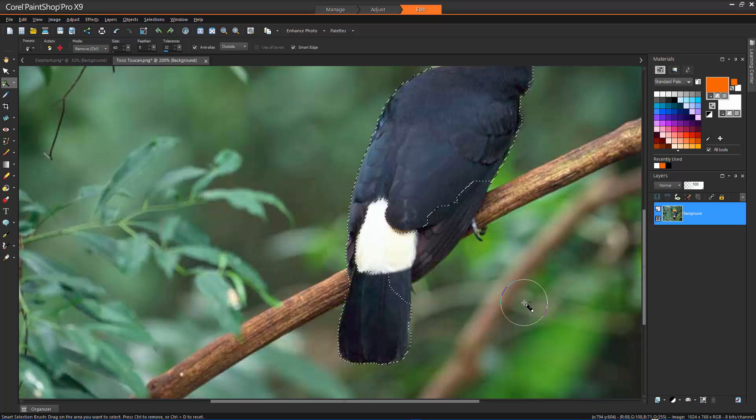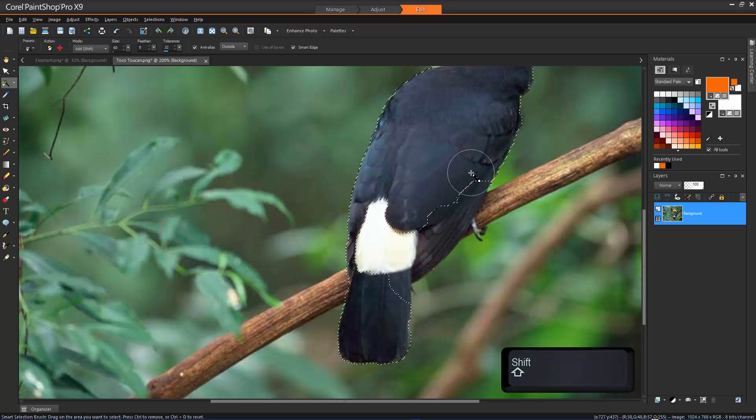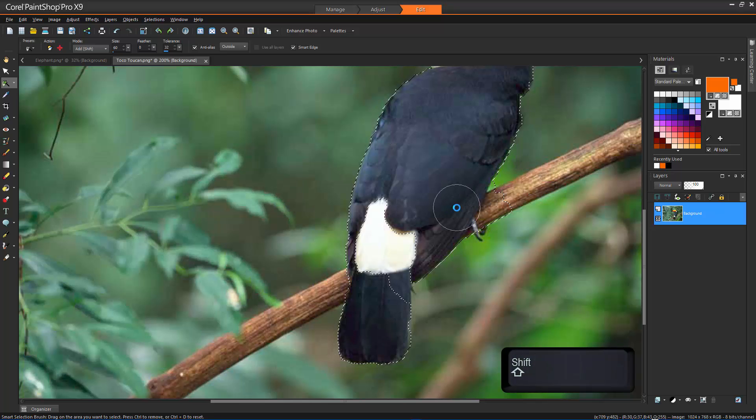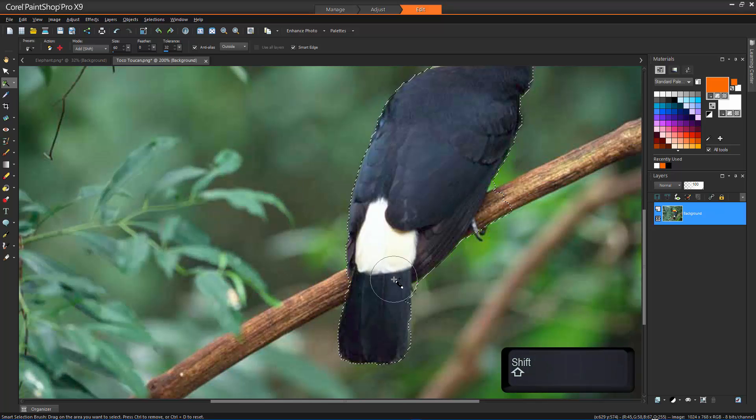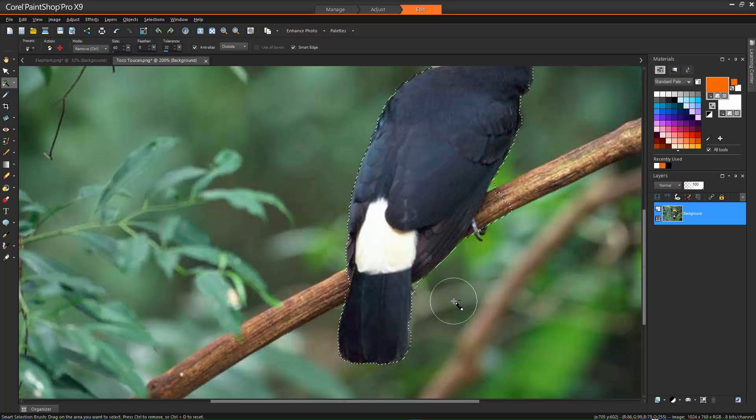You can also refine a selection by pressing Shift and dragging to add to the selection, or pressing Ctrl and dragging to remove from the selection.